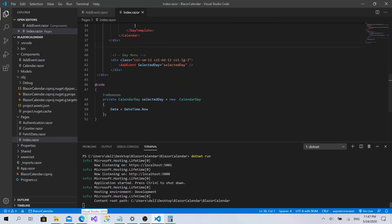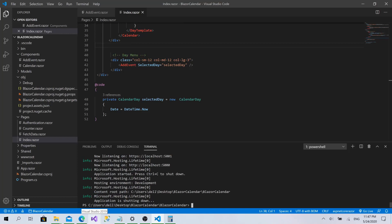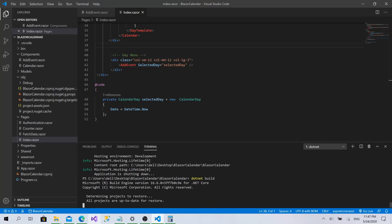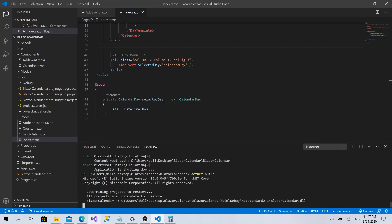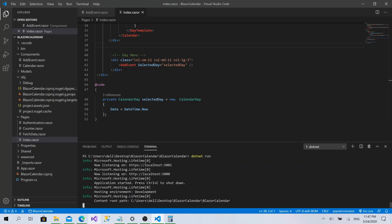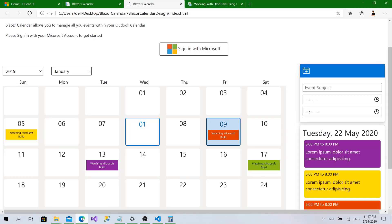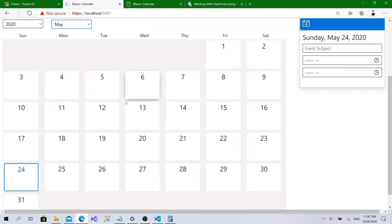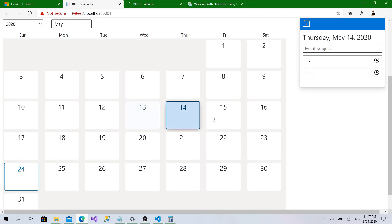Everything looks fine so far. Let's run the project — dotnet build, then dotnet run. Let's check that everything is working. Back in the Blazor calendar, clicking refresh — we can see Sunday May 24, 2020. I'll select 2020, choose May, and try clicking a day. Awesome, it's working and the selection feels very smooth.